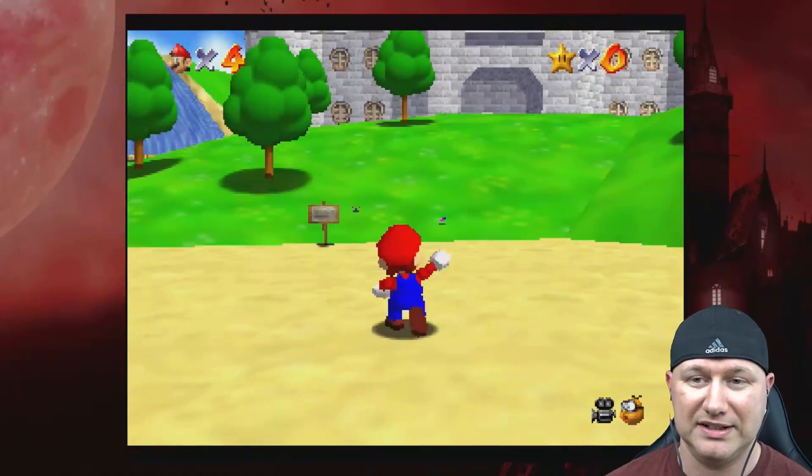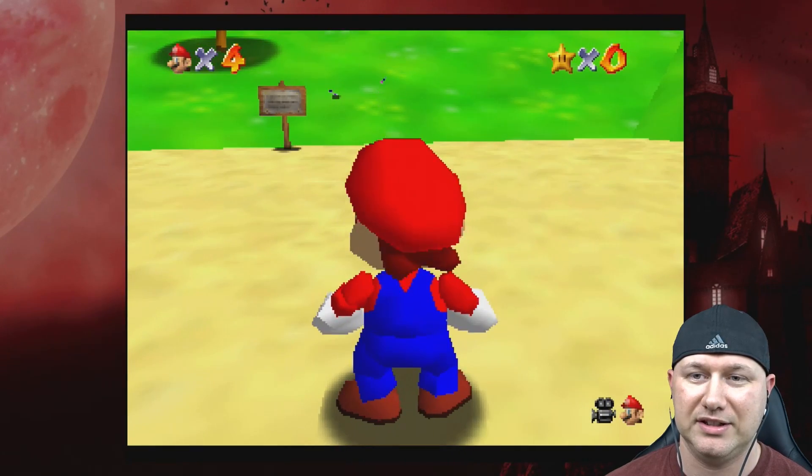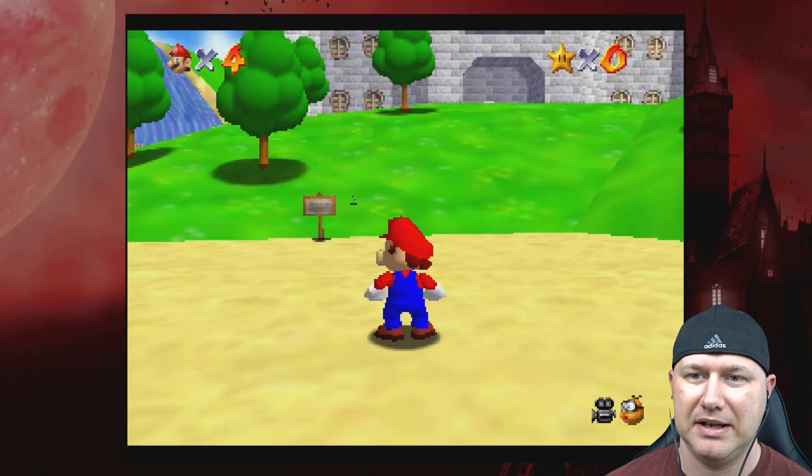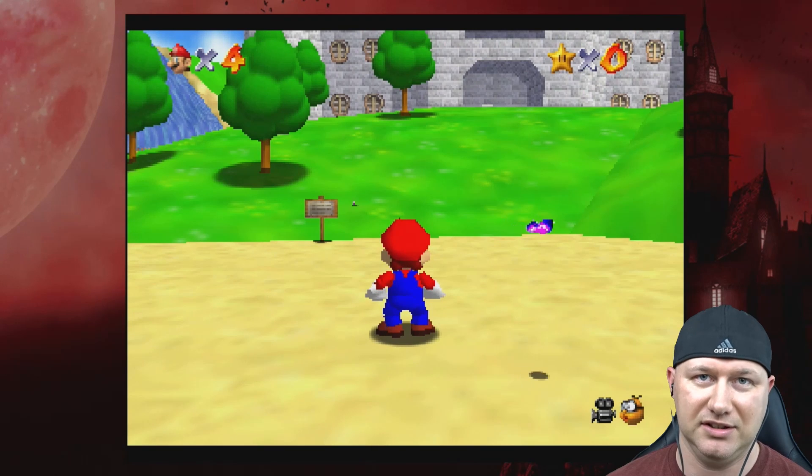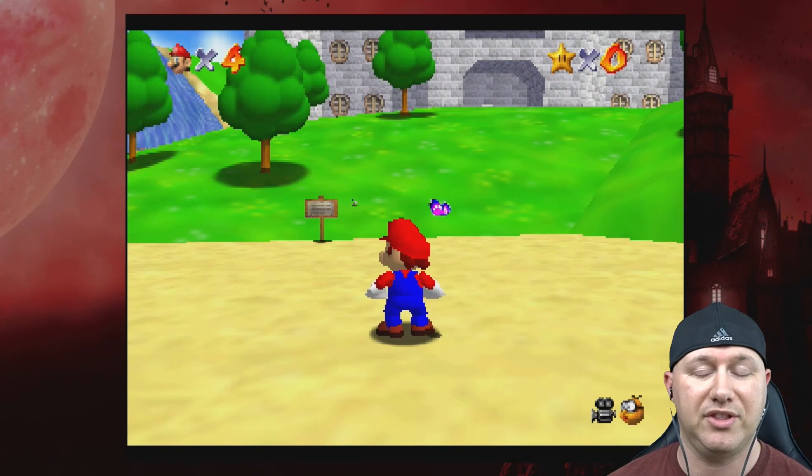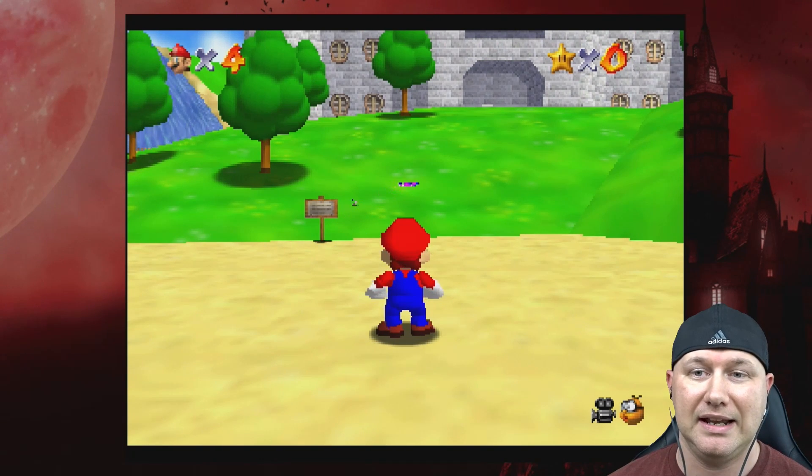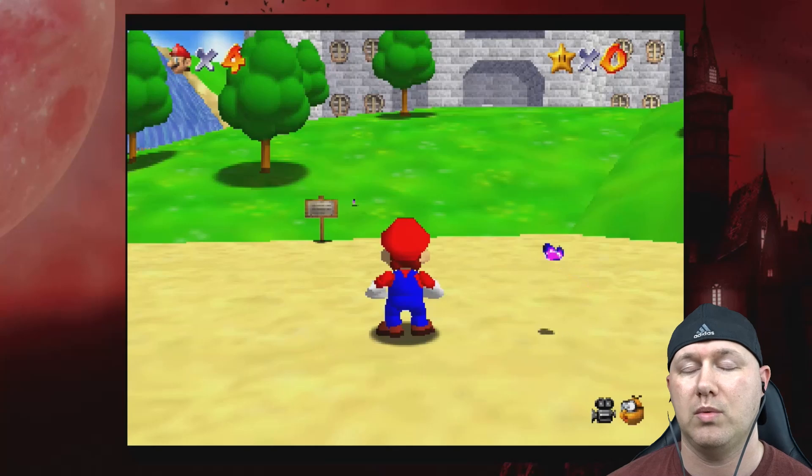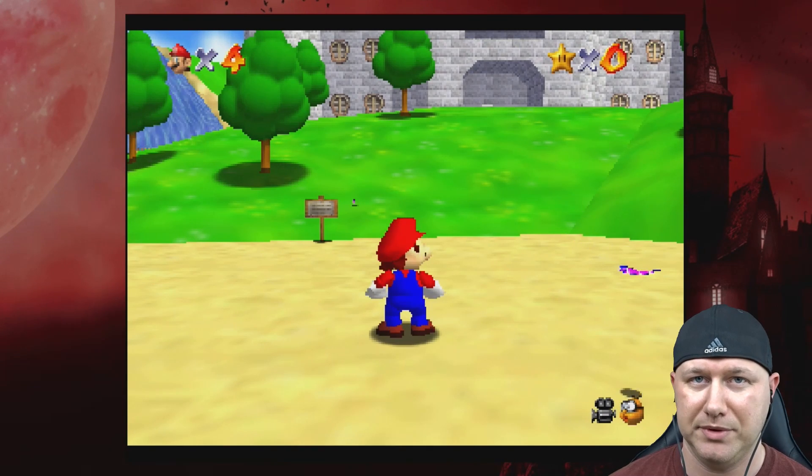We can jump with B, we can attack with Y. If we hit the R button it zooms the camera in, and it doesn't seem like anything else does anything. At least with this game you want to be able to move around and also use the crouch command. So what we're going to do is hit start and select to go into the retroarch menu.